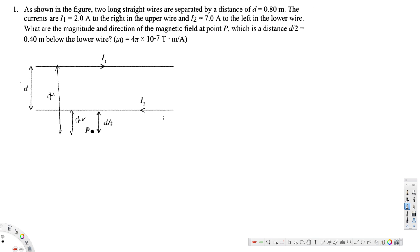Let's look at this problem. The question asks: as shown in the figure, two long straight wires are separated by a distance d = 0.8 meter. The currents are i1 = 2 ampere to the right in the upper wire and i2 = 7 ampere to the left in the lower wire. What are the magnitude and direction of the magnetic field at point P, which is a distance d/2 = 0.4 meter below the lower wire?